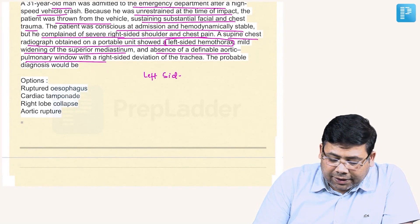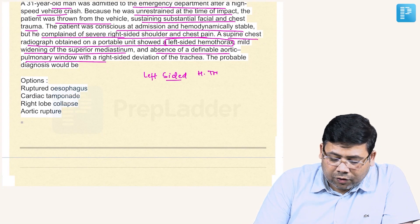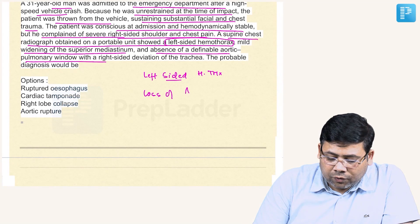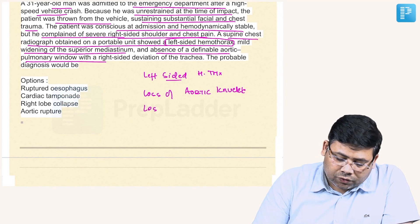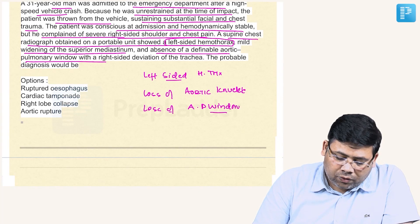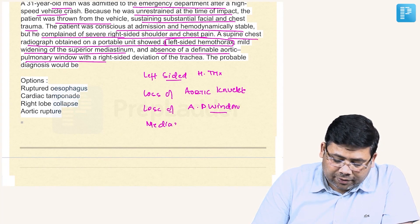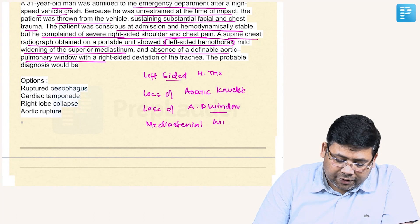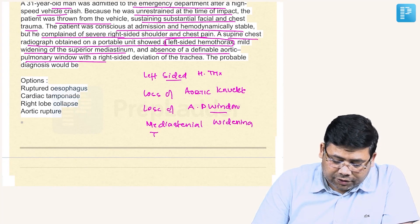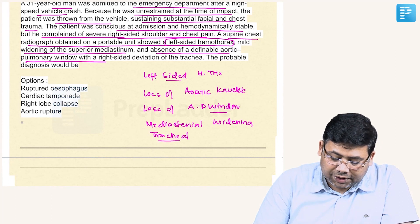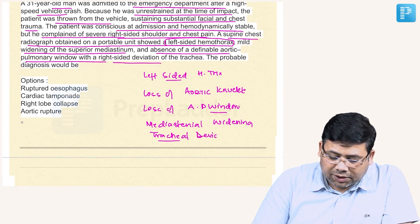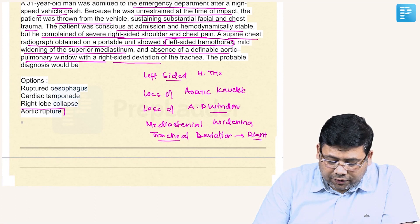Remember: left-sided hemothorax, along with loss of the aortic knuckle shadow, loss of the aortopulmonary window, widening of the mediastinum, and tracheal deviation to the right. You can see the right-sided tracheal deviation. All of this is suggestive of only one thing — aortic rupture.